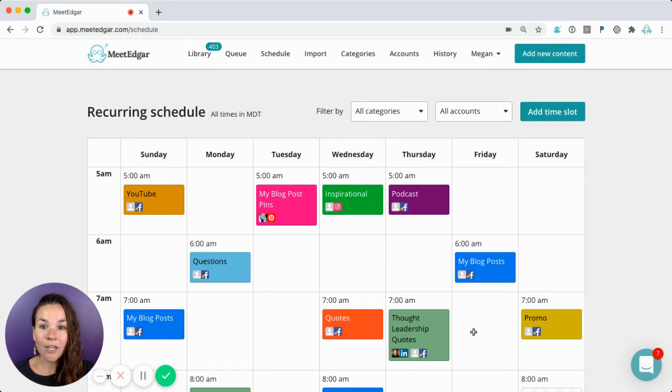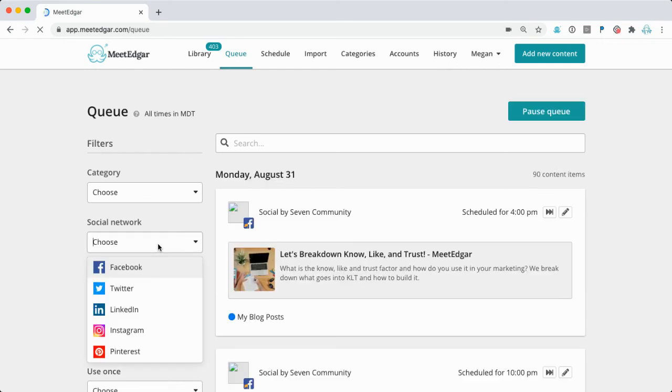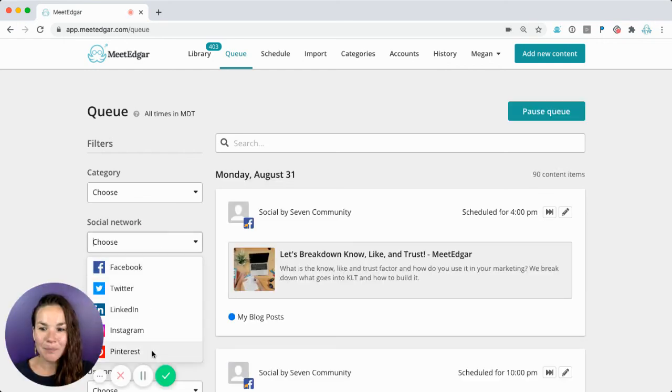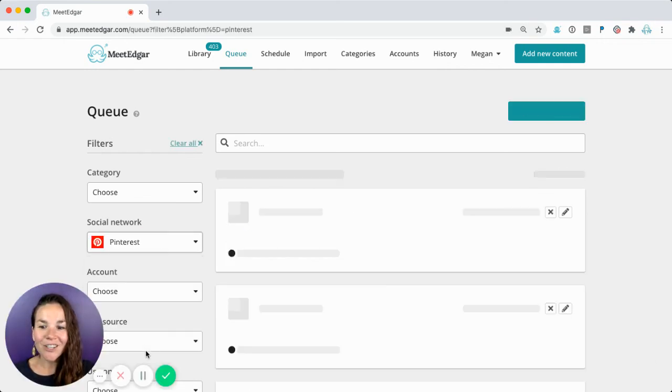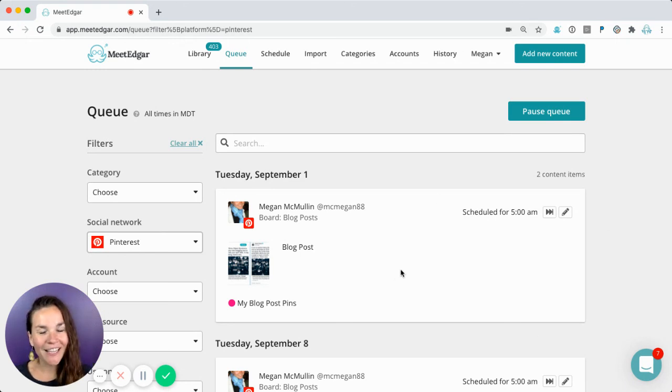These will work in the last in first out rotation and when you come to your queue and you sort it by the social network as Pinterest, you'll notice that my pin has been added to my queue and is scheduled to go out. So get pinning and I'm excited to see your success.